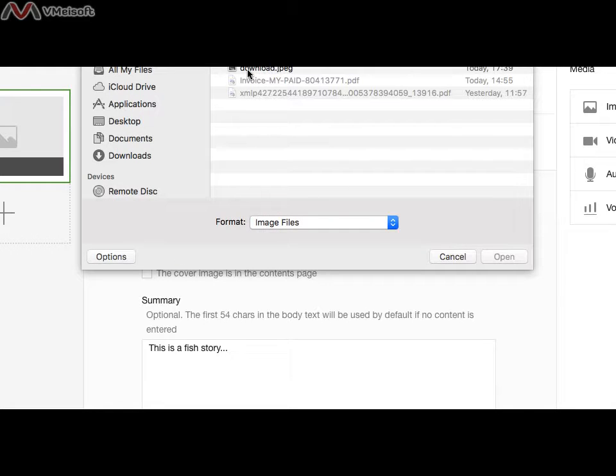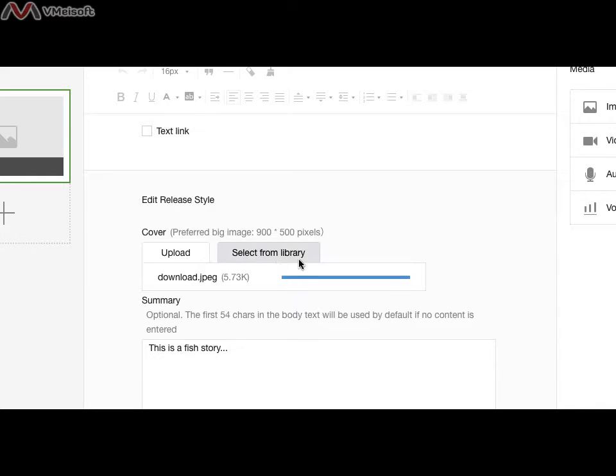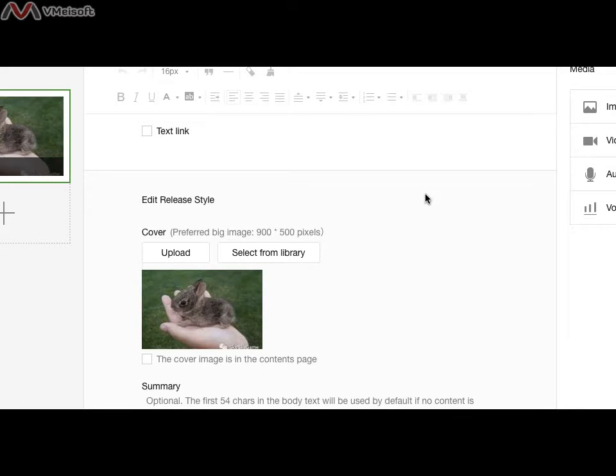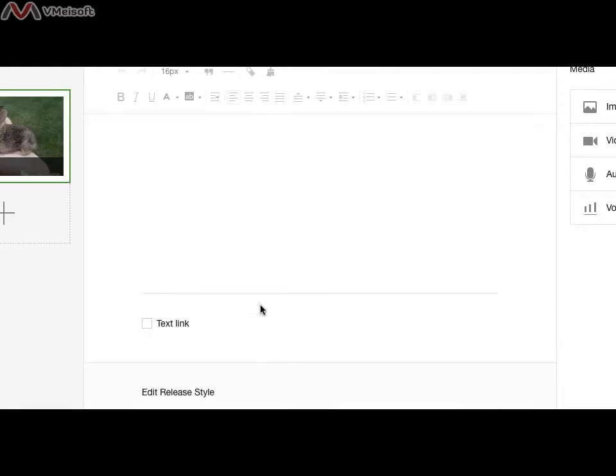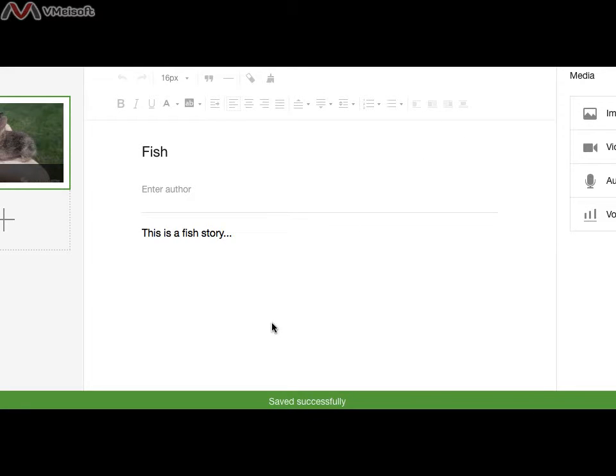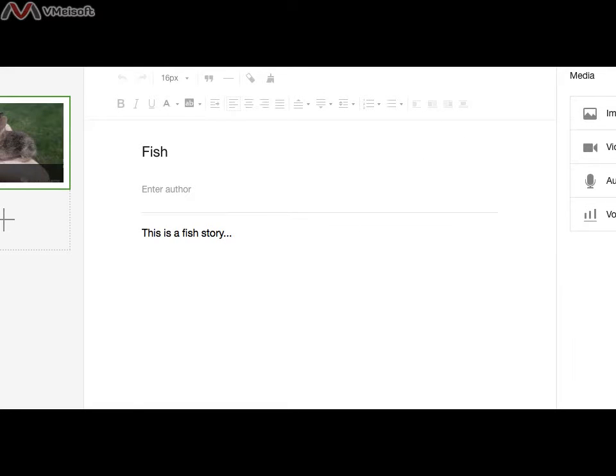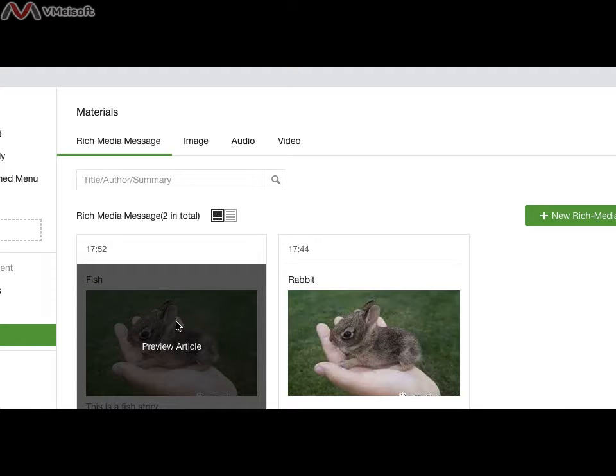I have only one picture. It's a rabbit. I save it. Now I go to the material again. This is a complete article.